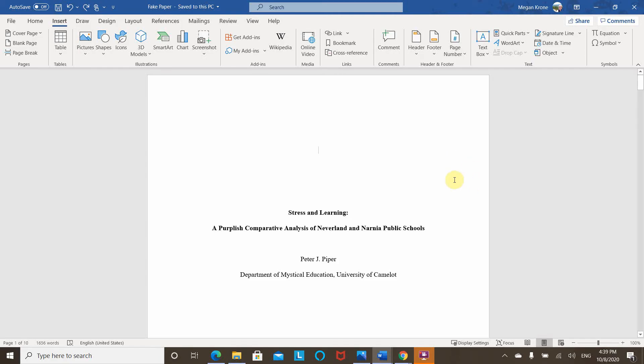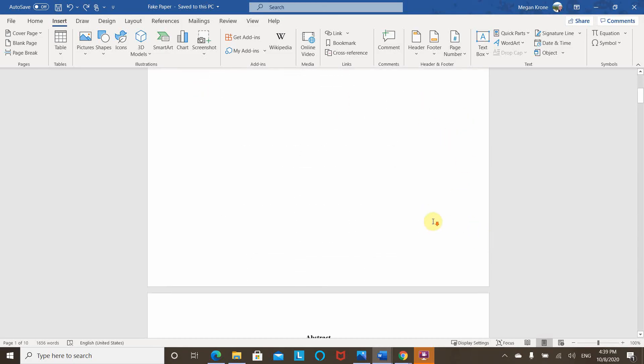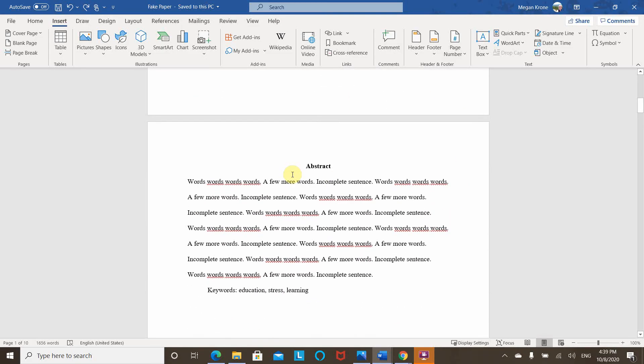One really common way to do it, especially for dissertations and theses, is to have a title page with no page number. Then, starting with the front matter, which would include your abstract, acknowledgments, dedication, table of contents,